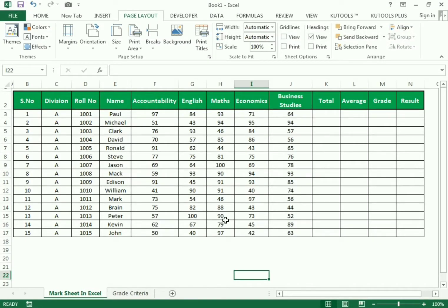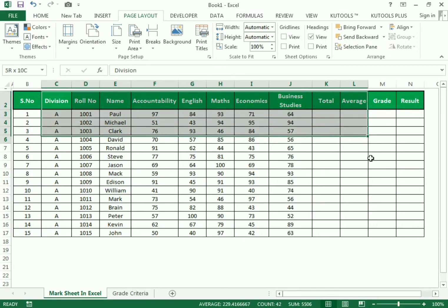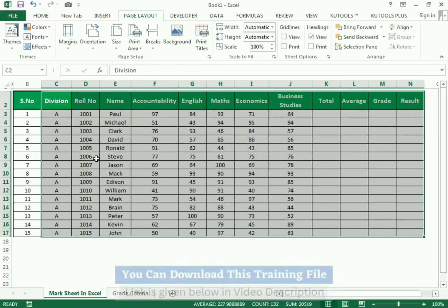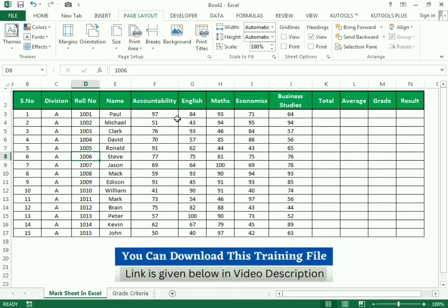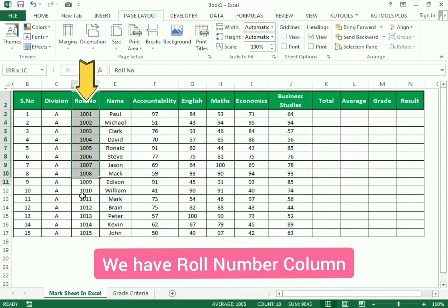Hello friends, welcome to our channel. In this video we will discuss how to make a mark sheet using Excel and its simple formulas. We have different data which includes the roll number column and the name column.